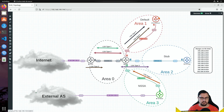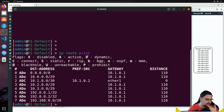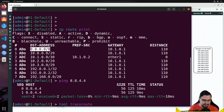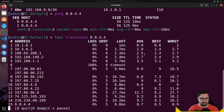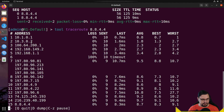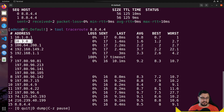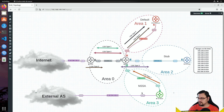On the ABR, pinging 8.8.4.4 gets a response, and a traceroute shows traffic leaving through the NSSA — not using the default route from the ASBR — because this is a more specific, preferred route. From R1-default, pinging 8.8.4.4 also succeeds, and the traceroute confirms traffic goes ABR → NSSA router → external network. This shows how other OSPF areas can reach external subnets through the NSSA area — traffic takes a different path through the NSSA.